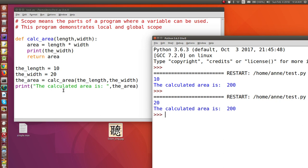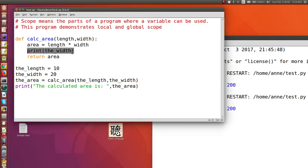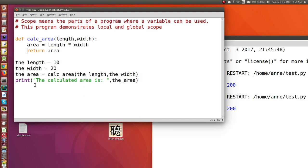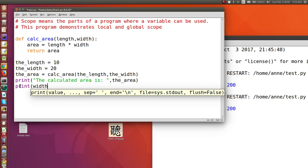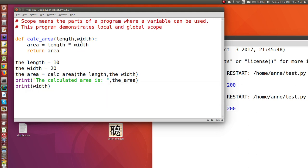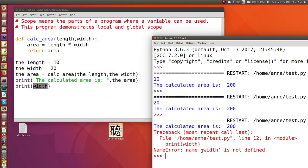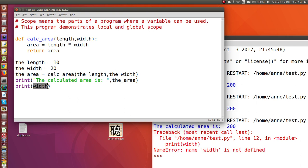Global variables have global scope, which means they can be used anywhere in your code. If I try to access the width inside of the function definition, this will also be allowed because width is a global variable — and you can see we can access its value of 20 within the function definition. But if I try to print width outside of the function definition, remember width as a parameter is a local variable — it can only be accessed within the function definition. You can see that width is not defined there, because it's a local variable to the calcarea function.